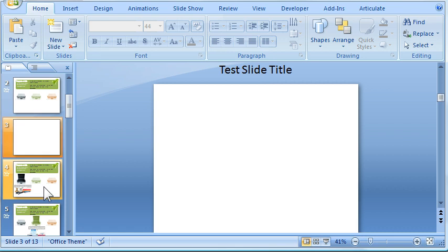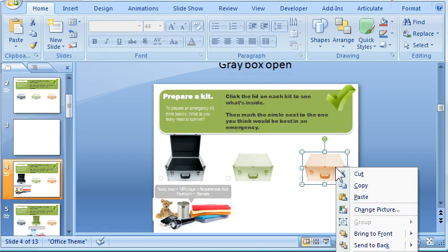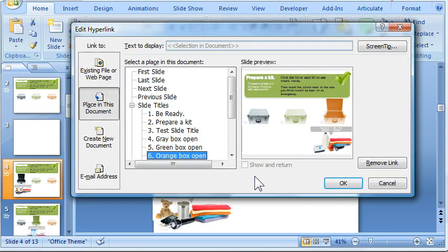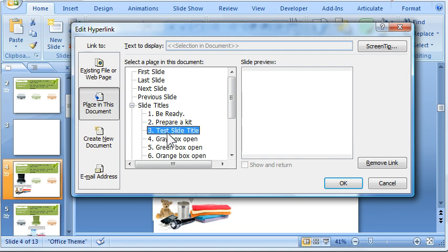But look what happens. If I go to my orange box, right-click and say edit hyperlink, you can see that there's the new slide that I just created with the title text just the way I entered it.